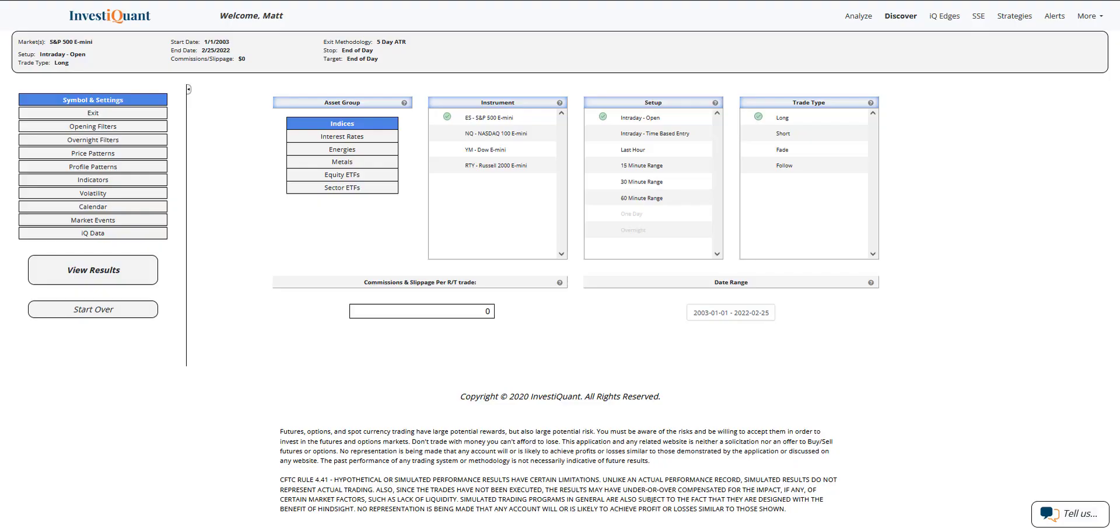Hey, this is Matt from InvestSquad. Today is Friday, February 25, 2022. Yesterday, the markets opened weak but closed strong.